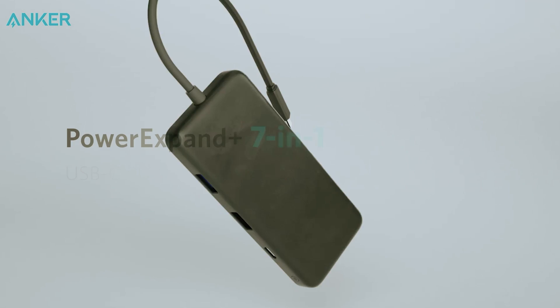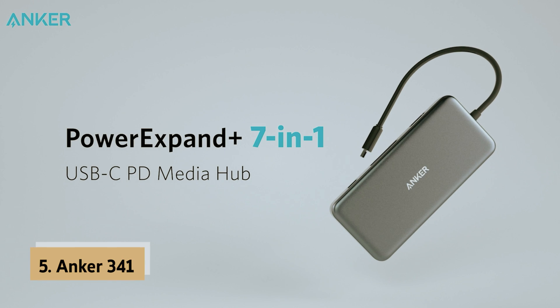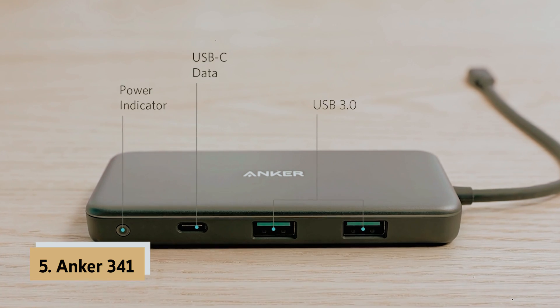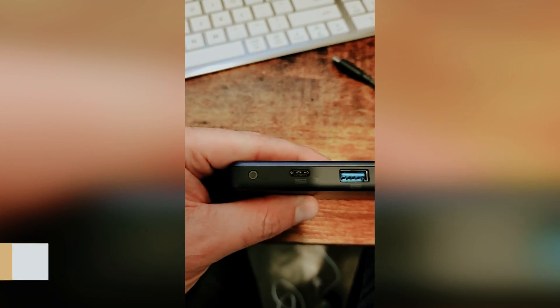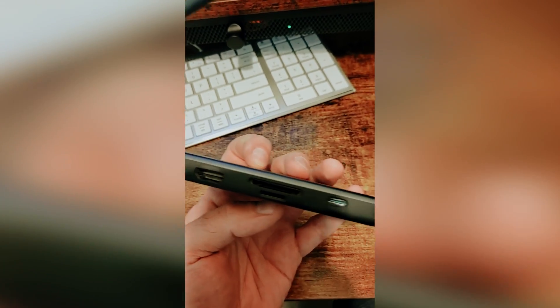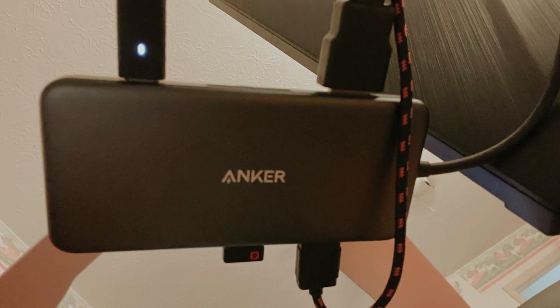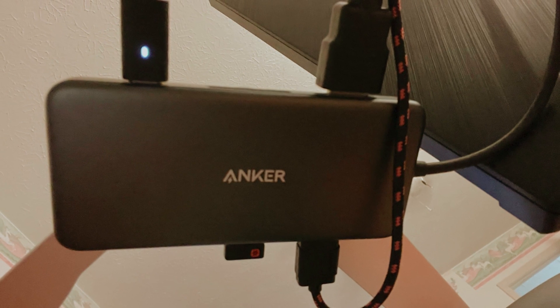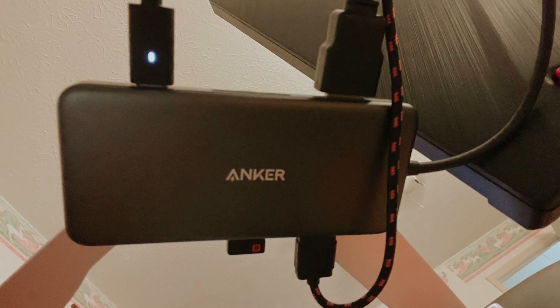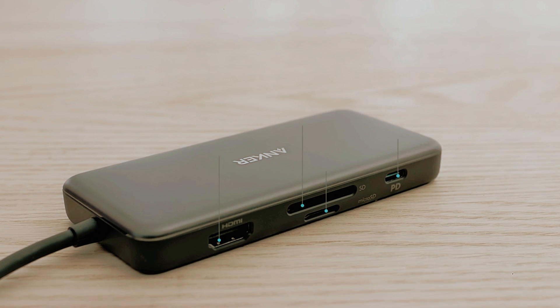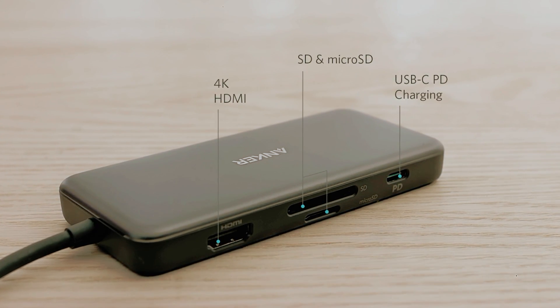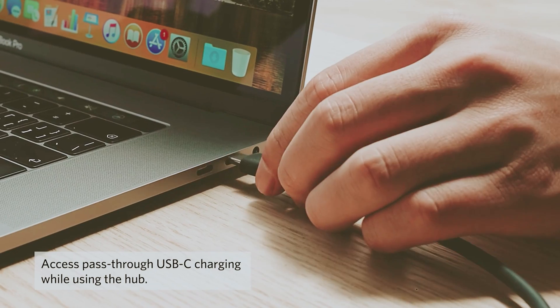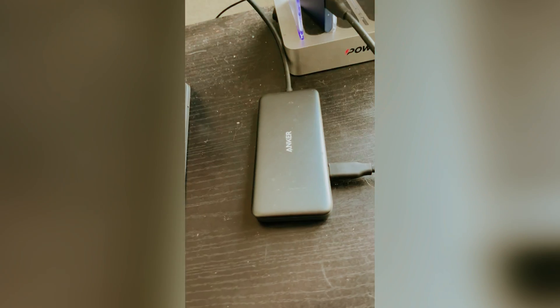At number 5 on our list is the Anker 341, Best Budget USB-C Hub. Are you tired of budget USB-C hubs that only offer a couple of ports or lack essential features like fast charging and external display support? Look no further than the Anker 341 USB-C hub.